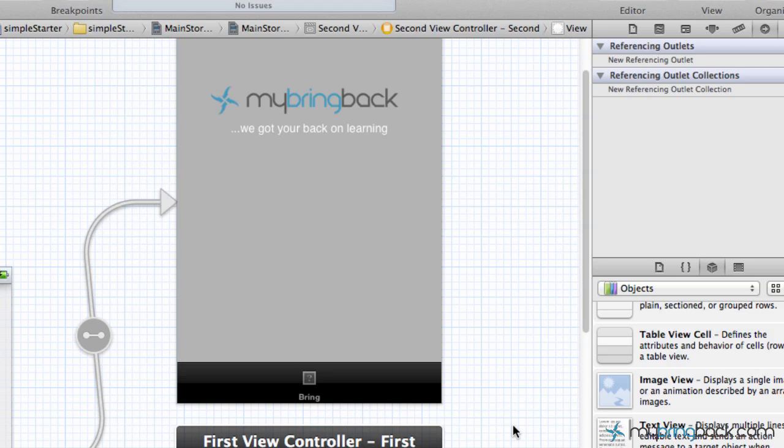Hey guys, welcome back to another Xcode 4.2 tutorial where we're building an app from the ground up. Pretty exciting.